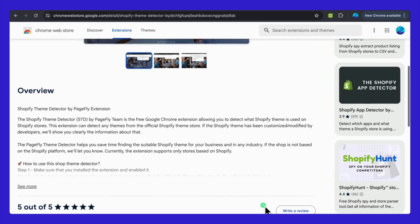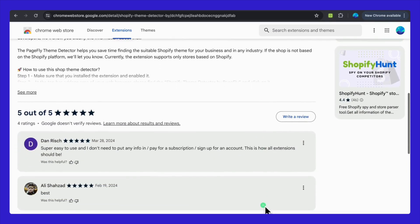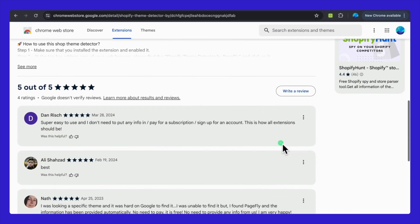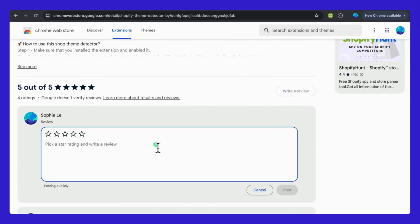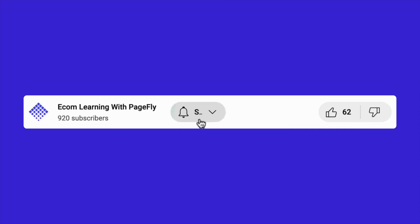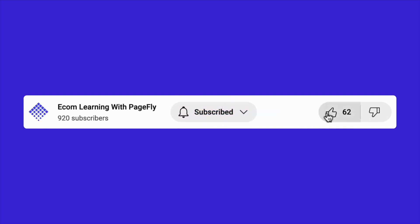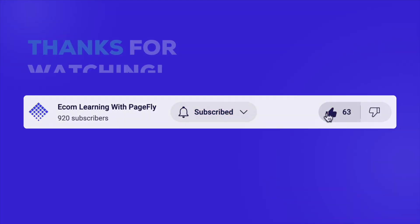Thanks for joining us today. If you found the Shopify Theme Detector interesting, go ahead and install the extension. After using it, please leave a review to help others and let us know your thoughts. Don't forget to like, subscribe, and hit that bell icon for more tips. See you in the next video!